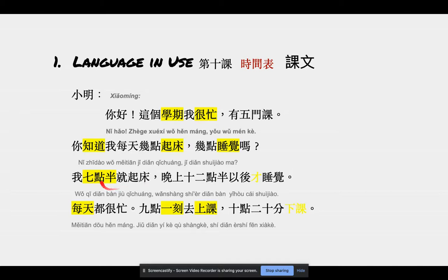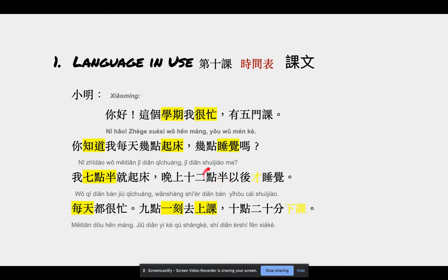我七点半就起床 — when you use the word 就, it indicates that the time you get up is early. 晚上十二点半以后才睡觉 — when you have 才, it means you do something late. 十二点半: the 半 means 30 minutes, so 十二点半 is 12:30. 半 means half of the hour.